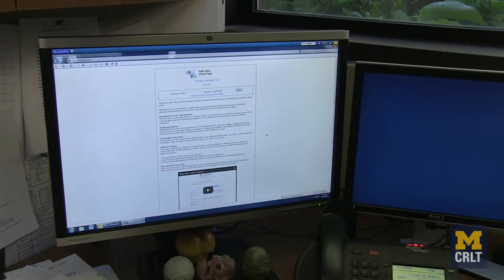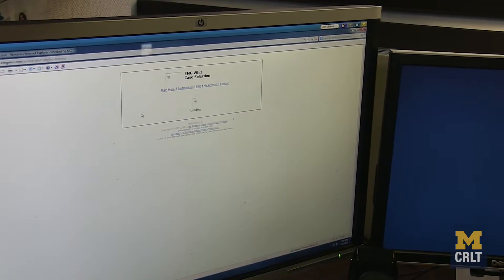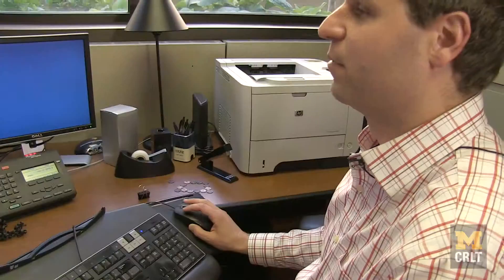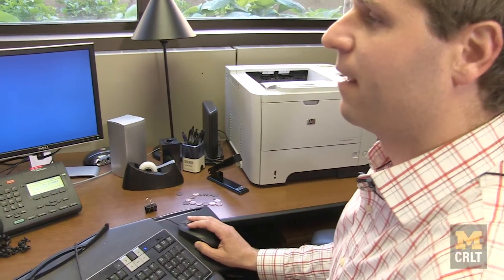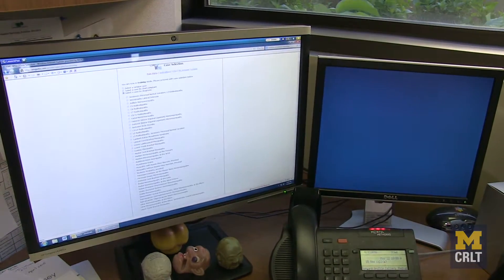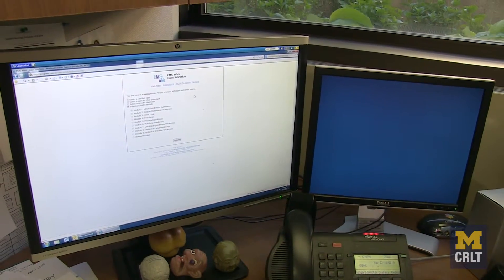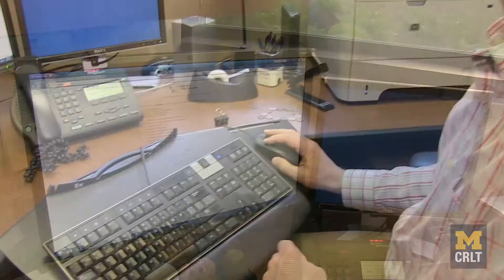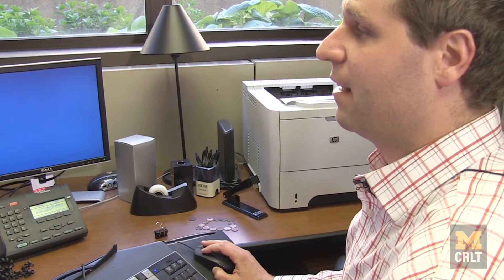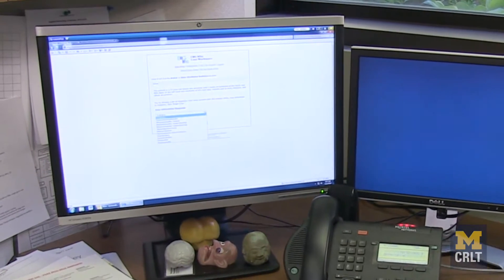This is the homepage for EMG Whiz. There are several ways to choose cases: you can choose randomly, by chief complaint such as a patient with foot drop or upper extremity numbness, by a specific diagnosis — which shows all the different diagnoses EMG Whiz has — or you can do modules, which is what I recommend for trainees. It provides clinical information and then asks you to come up with a differential diagnosis.